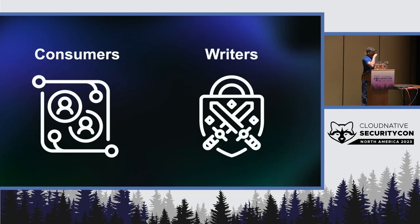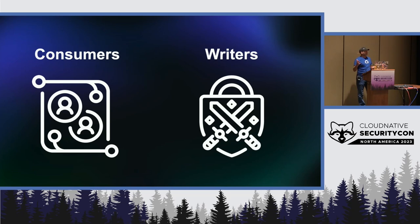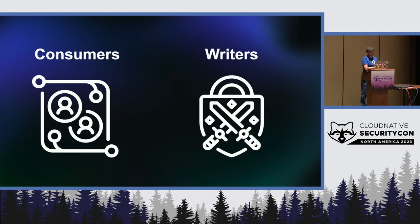And then, so, once you have the CodeQL queries, the CodeQL queries are open source, and you can have two possible ways. You can just consume them, right? The queries are there, open source. You can just run them on your code, or you can be a writer.